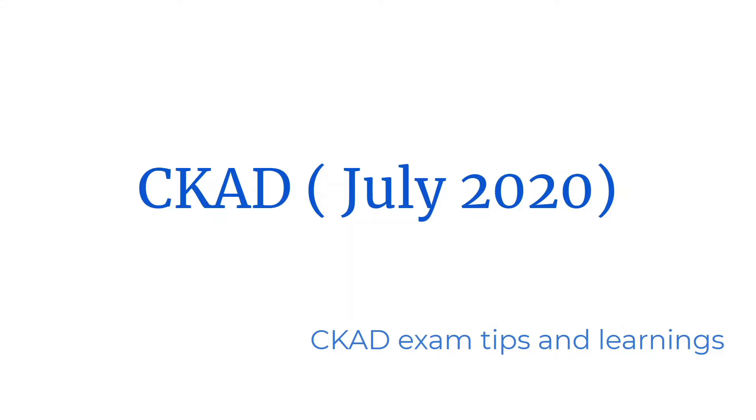Hey guys, I completed the CKAD exam a few days back and wanted to go over a few of the items with you.